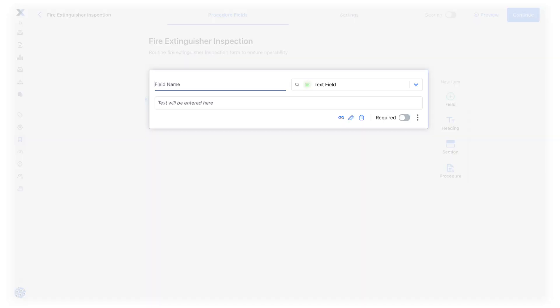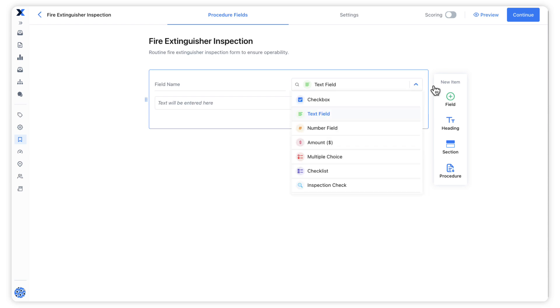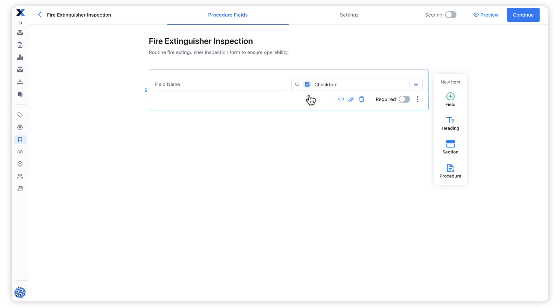Fields are the basic building blocks of procedure templates. Fields take an input from the person completing the work order in which the procedure is included. Fields can take a range of inputs from text to image uploads and even signatures. In order to create a procedure template, it must have at least one field. One of the simplest and most commonly used fields is the checkbox. These work great for inspections.